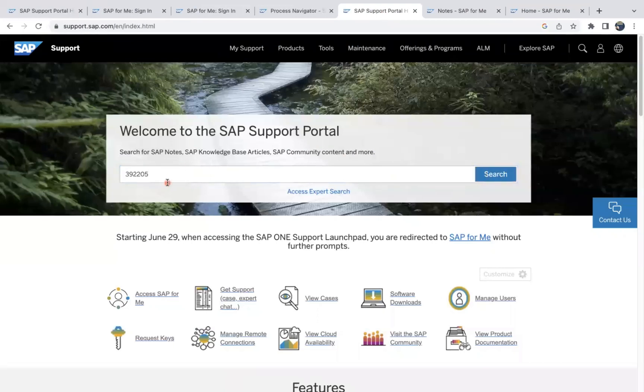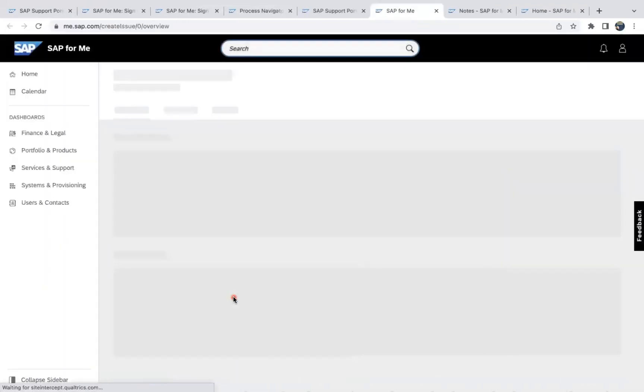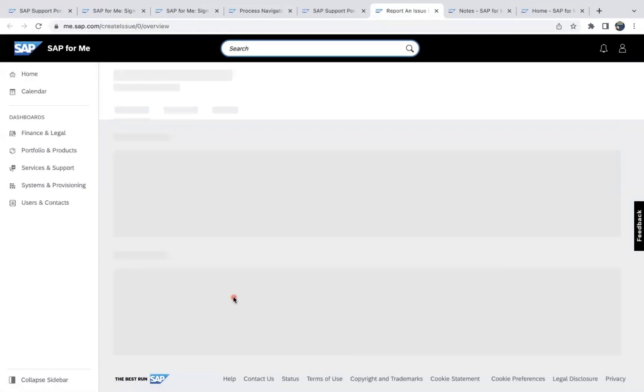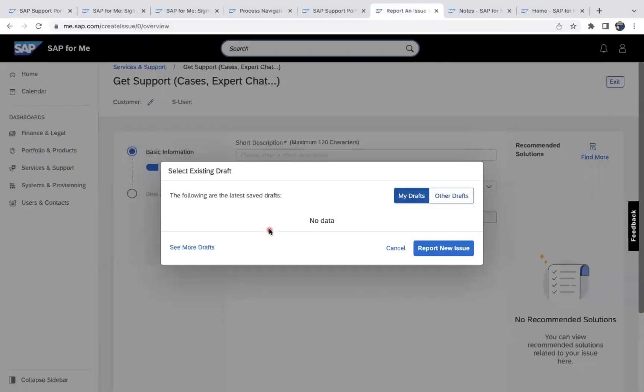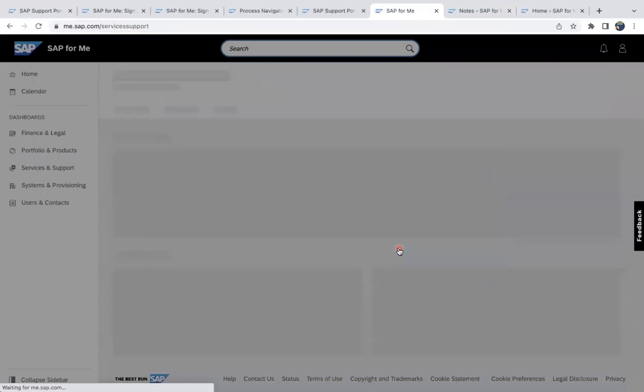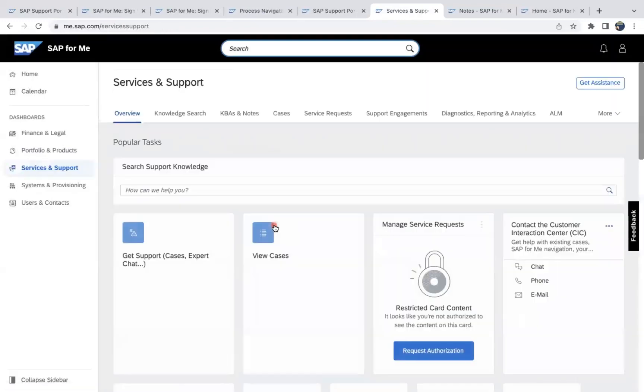So you can use this view cases and get support. SAP has introduced this expert chat, so while searching your issue, system will show you that list of available community answers in SAP SCN community or available SAP notes. It will show you first. Okay, so once you are going properly, if there is no information is available, then you can just raise a ticket to that team.